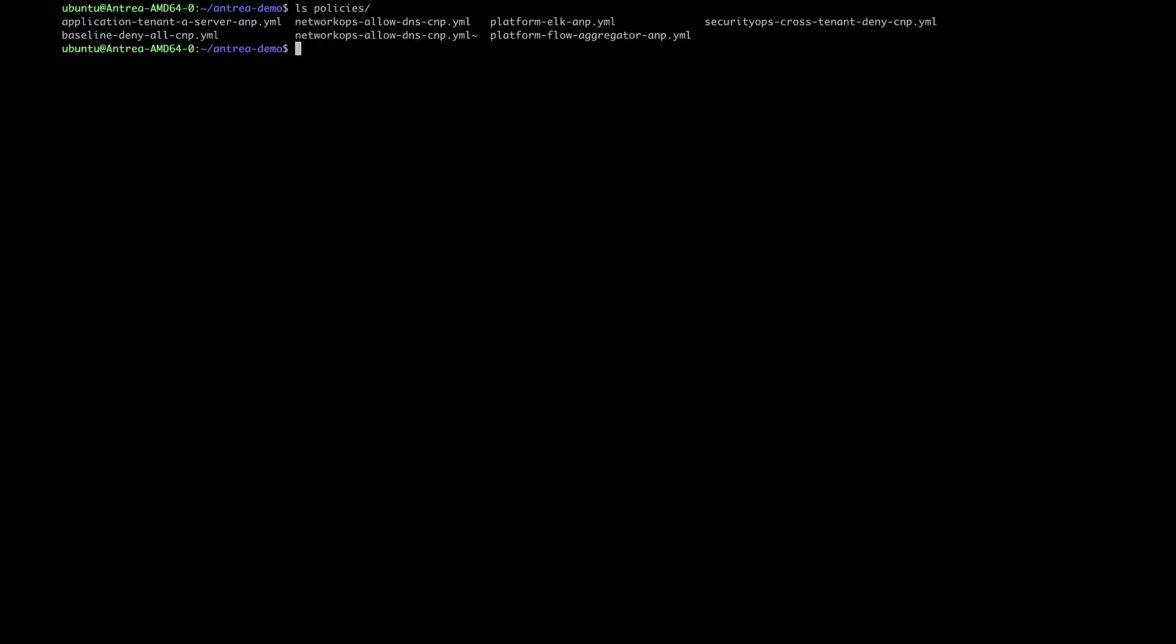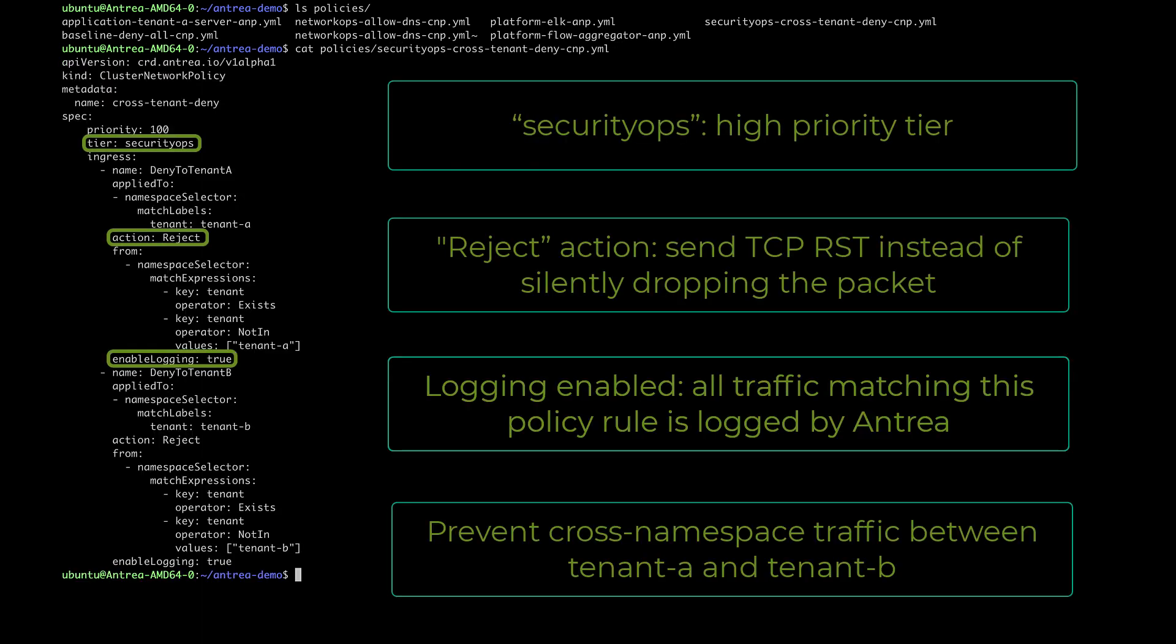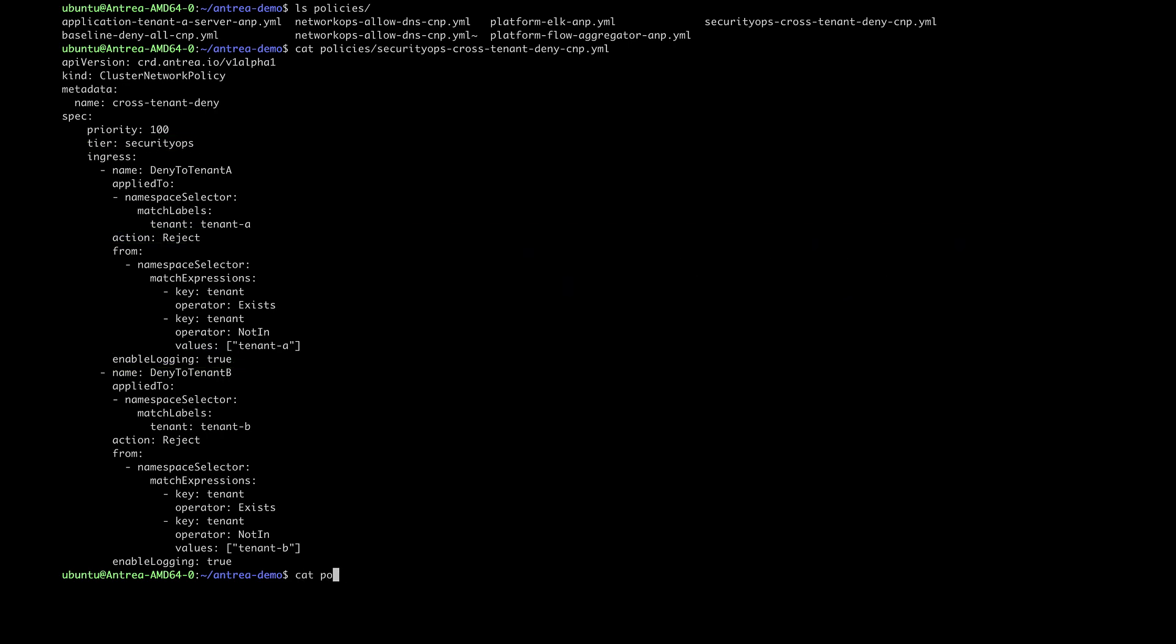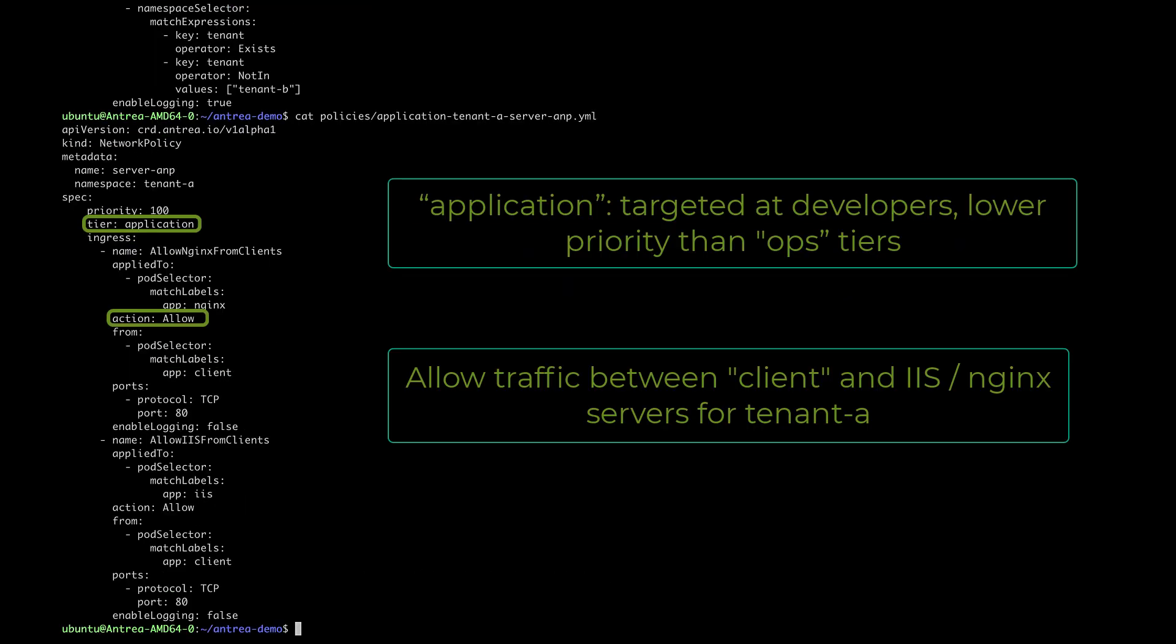Let's take a quick look at some of our policies before applying them. This cluster scope network policy prevents cross-namespace traffic between tenant A and tenant B. It uses a reject action and has logging enabled. This second policy is owned by tenant A and allows traffic from client pods to web services within that namespace.